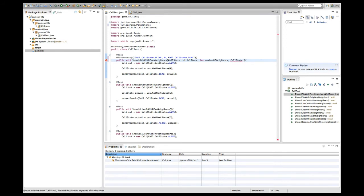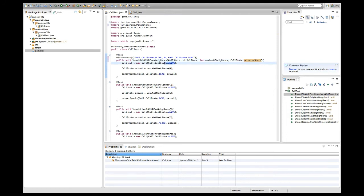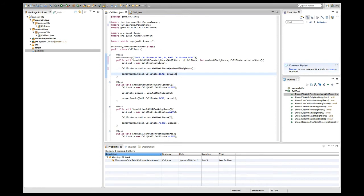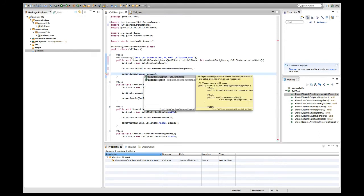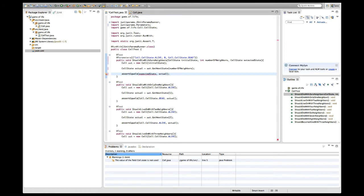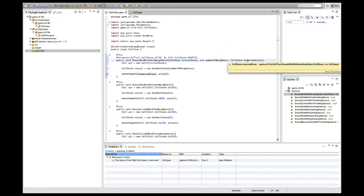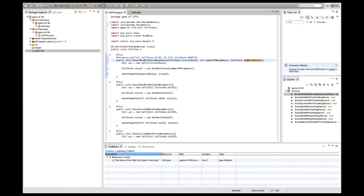Now I want to change this test and say this is initial state, this is the number of neighbors, and this is the expected state. I'm really excited to see if this is going to work. Expected state, where is the typo? There is the typo. So now it's working and let's try it out.